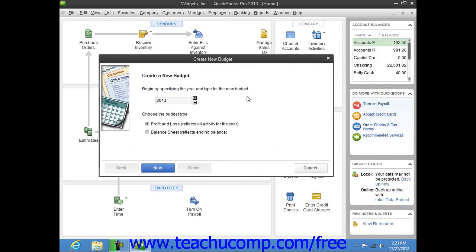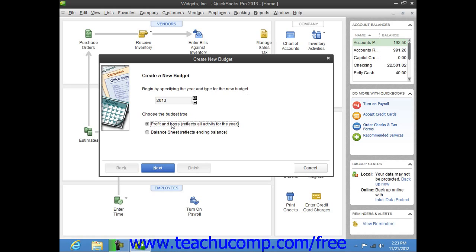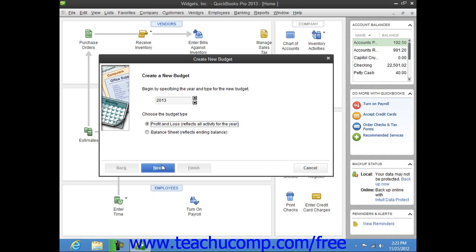If you've already created a budget, you can click the Create New Budget button. In the Create New Budget window that appears, choose the fiscal year for the new budget, and then choose to create a budget for either the profit and loss or balance sheet accounts by clicking the desired option button. Then click the Next button to continue.